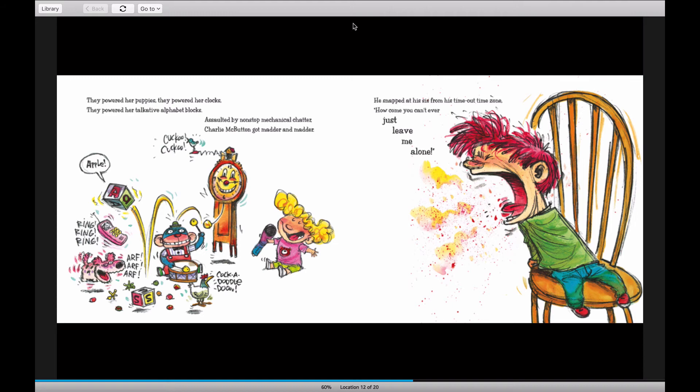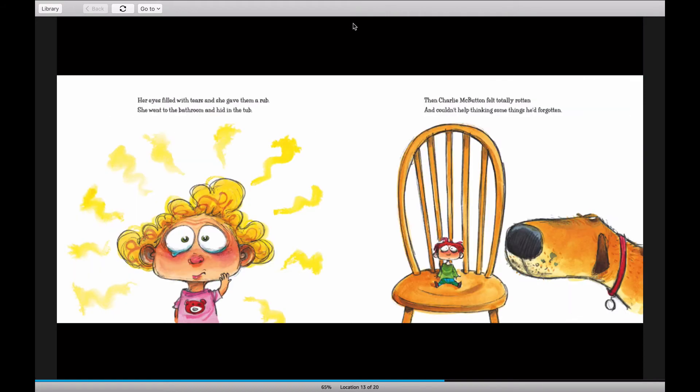He snapped at his sis from his time-out time zone. How come you can't ever just leave me alone?